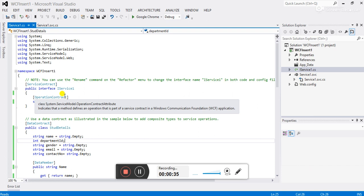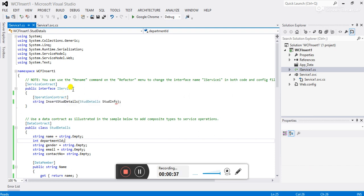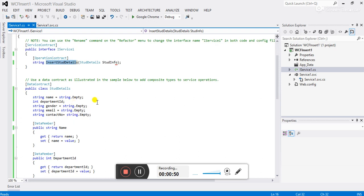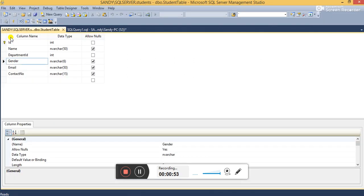I have already created a demo here. To insert a record we have to create a function under the interface — this is the function called InsertStudentDetail. To insert the record in a table we have to create a table first, so go to SQL Server. This is the student table.